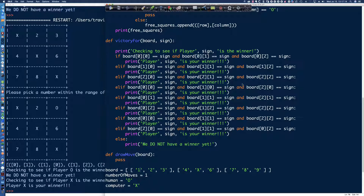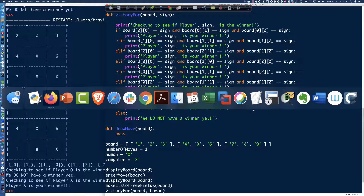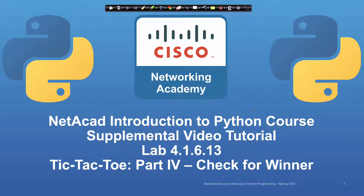And so you can see that it does capture whether or not we have that diagonal win, and it'll do the same thing for the vertical and the horizontal wins as well. Right now we're going to be ready for the final function that makes up this activity, before we then go into the final video and pull everything together and come up with a really nice looking program. So that is going to do it for this video — Tic-Tac-Toe Part 4, where we're checking to see did the human win or did the computer win. This is all part of Lab 4.1.6.13, which is the Netacad Introduction to Python course and also the Python Institute's Python course — it's the same course. All the best to you in your studies out there. Thank you so much for watching, and I hope to see you in the next video.